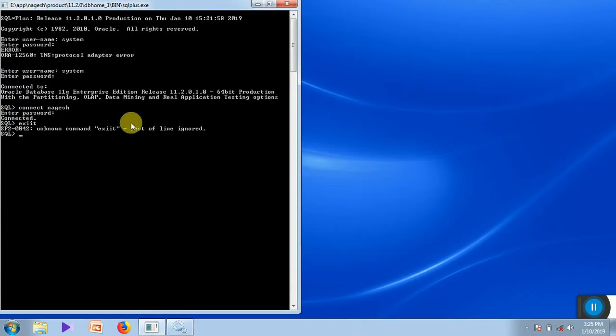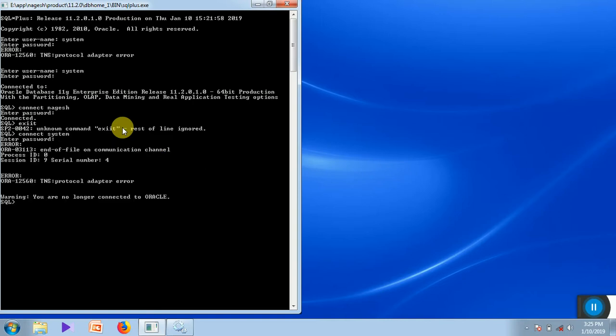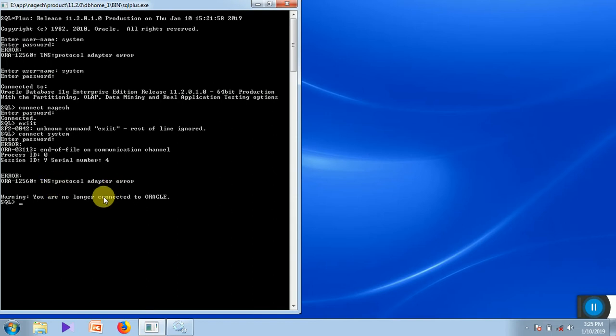We can check this. This shows the error message. We are not able to log in to the system since the Oracle service is not running.